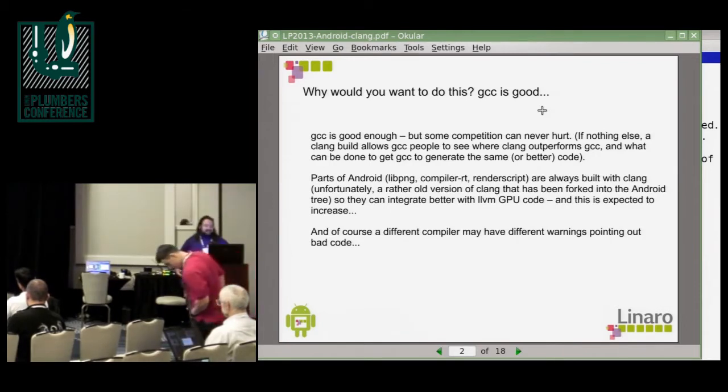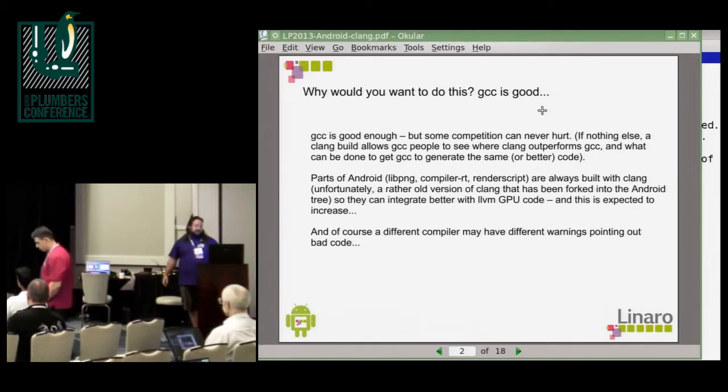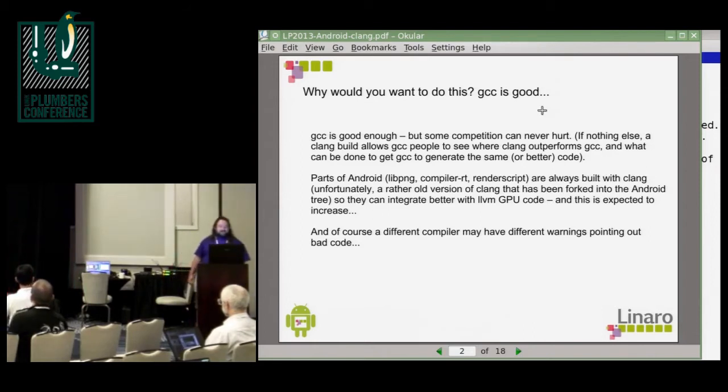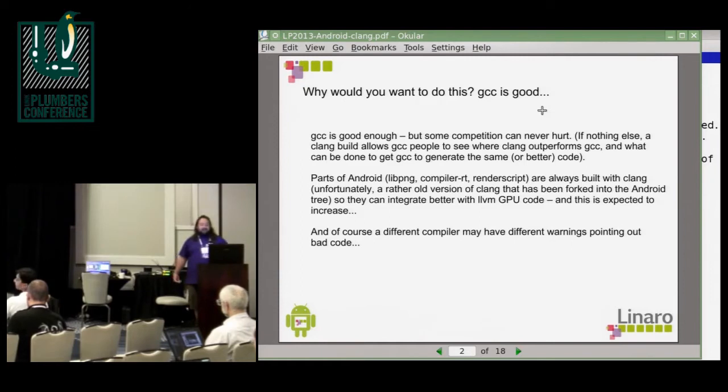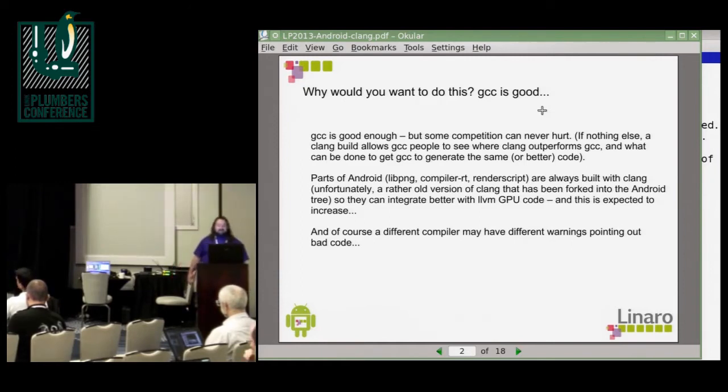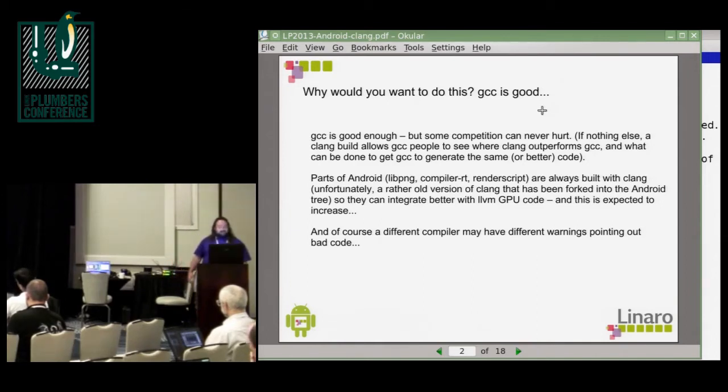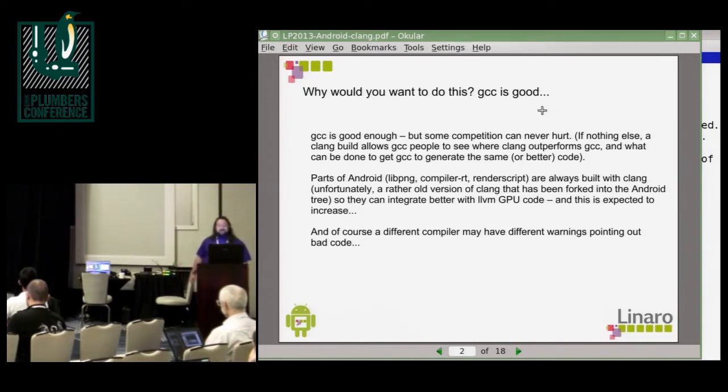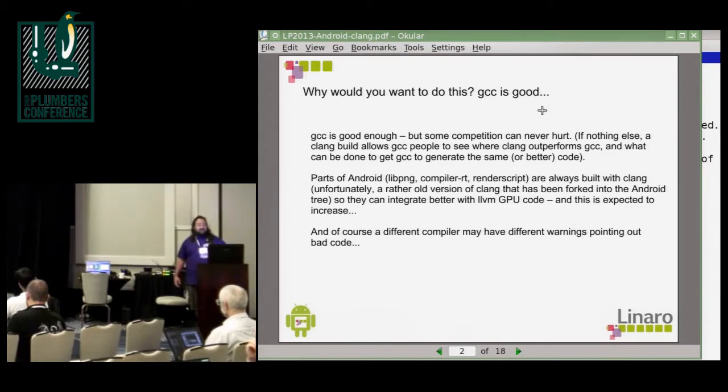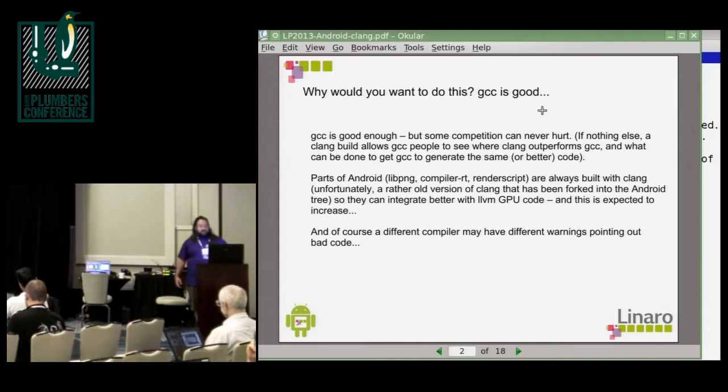GCC is a good enough compiler, but you can make the point that some competition can never hurt. And if nothing else, Clang outperforming GCC in one particular area will allow the GCC people to see what they could be doing. Then, of course, parts of Android are already built with Clang because they want to integrate with GPU code that's using LLVM. And that tendency is probably just going to increase, so at some point more and more will be compiled with Clang automatically.